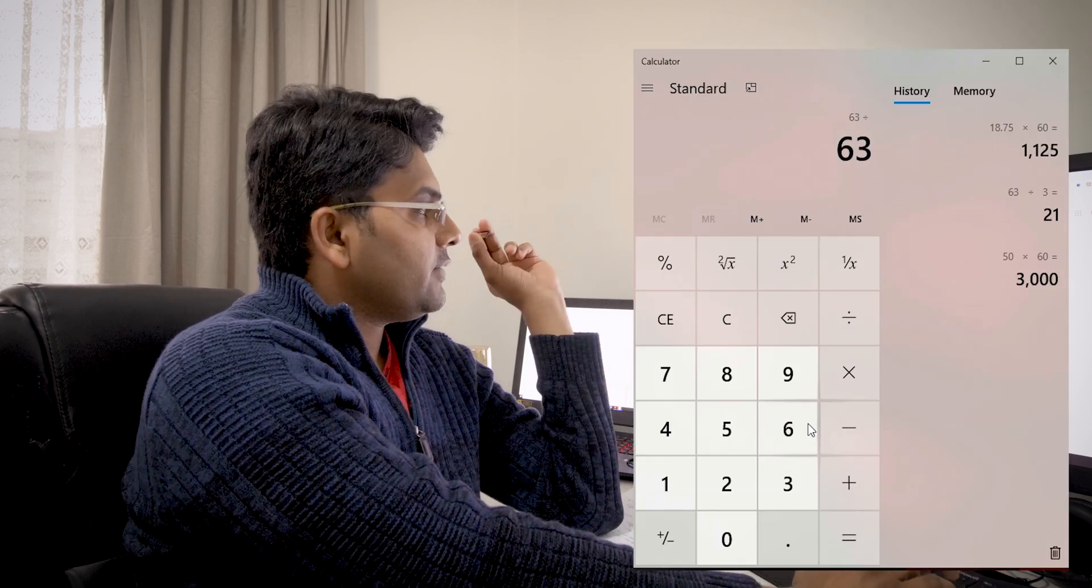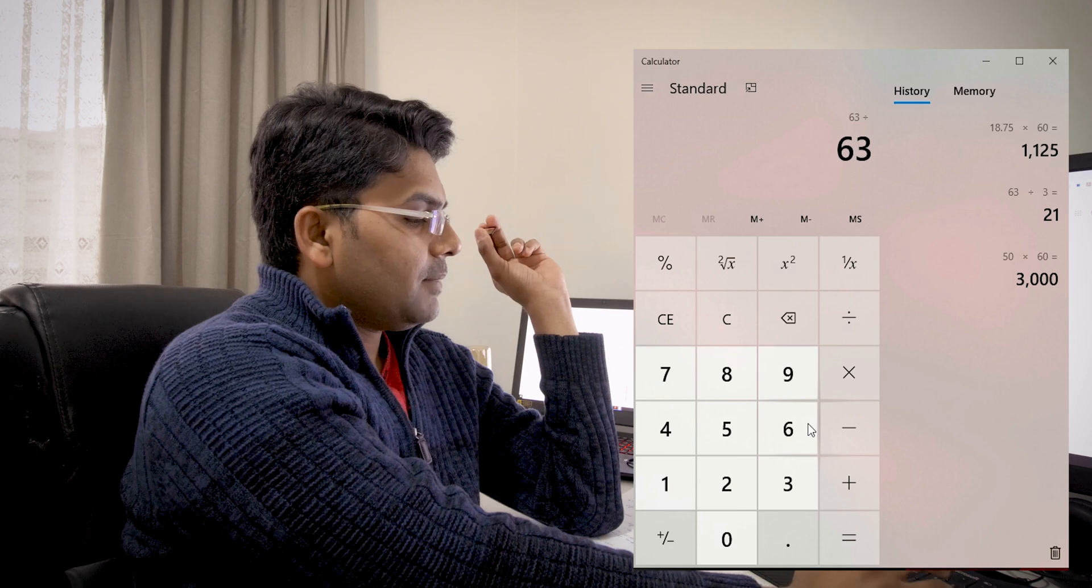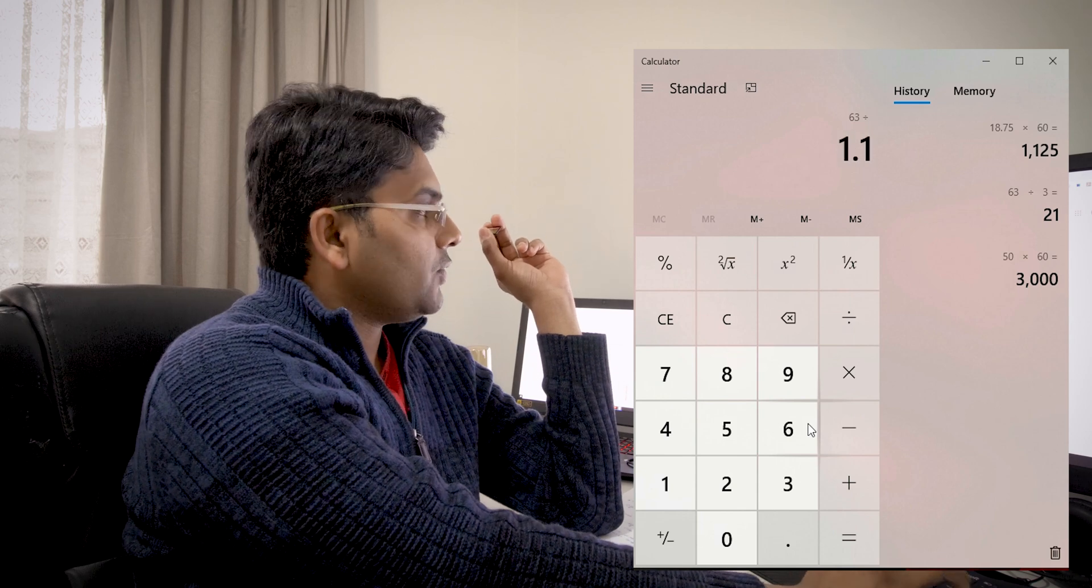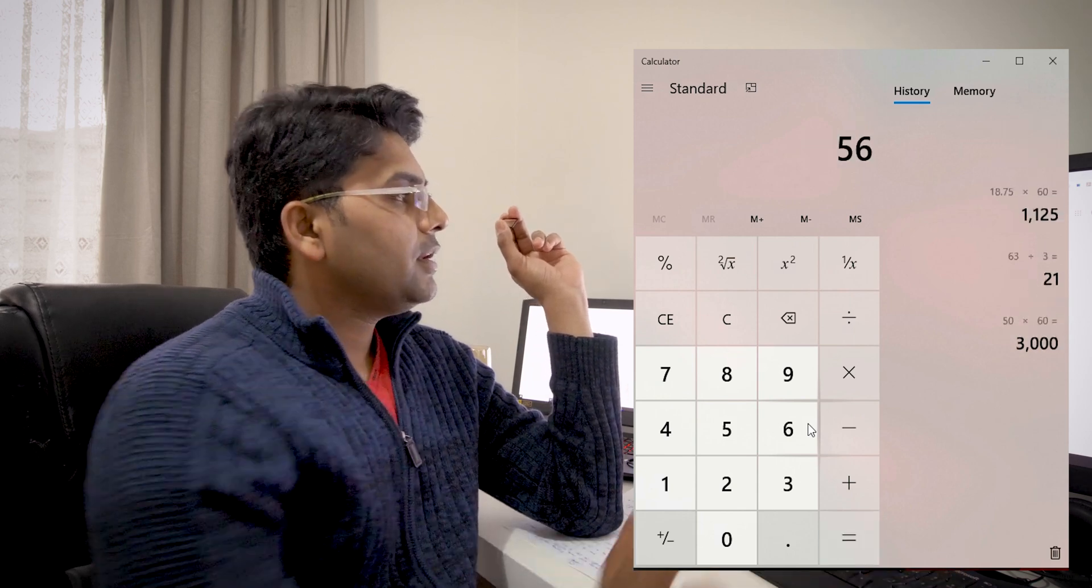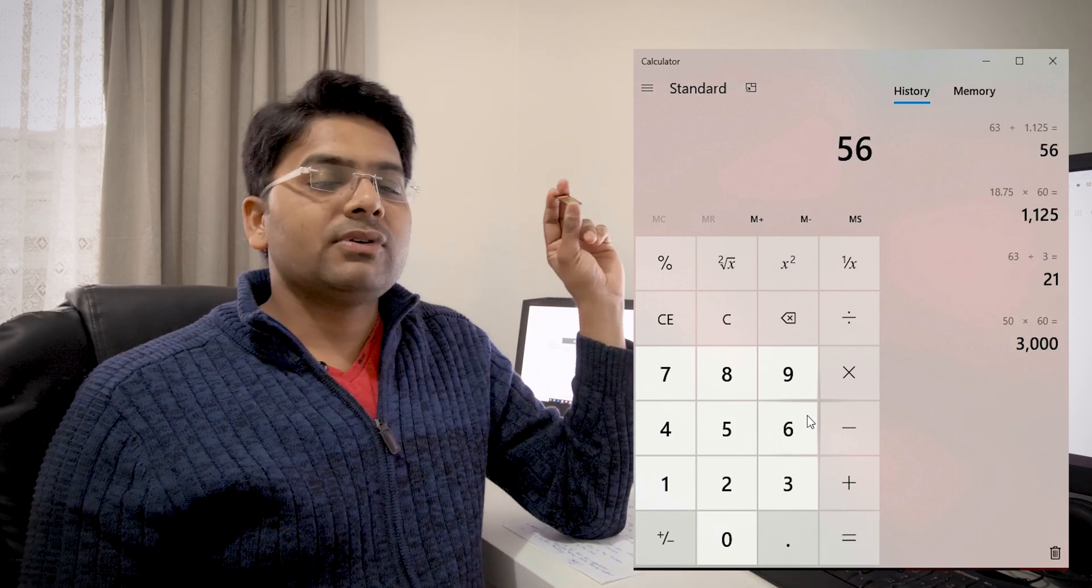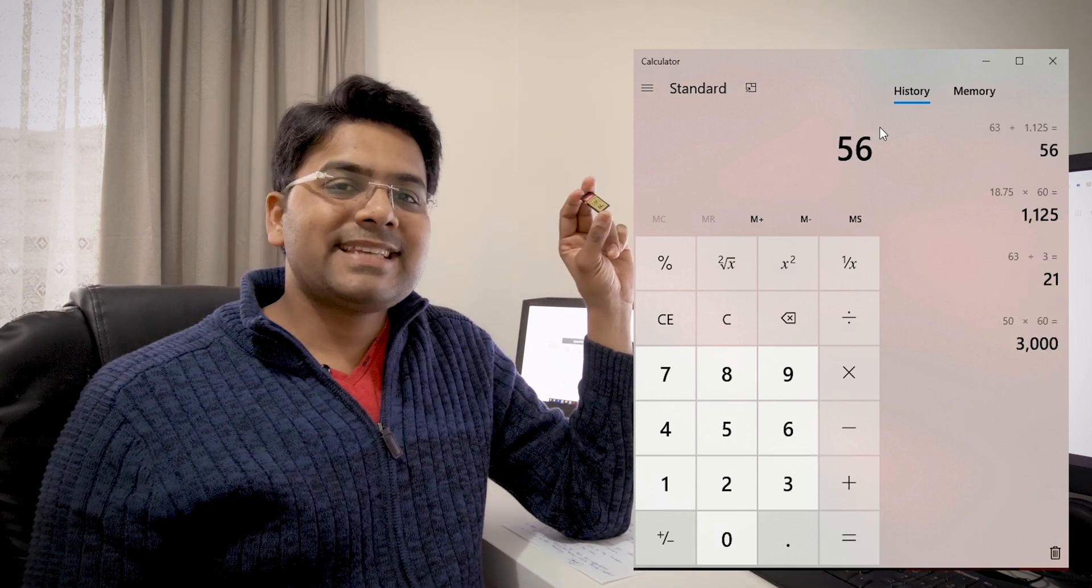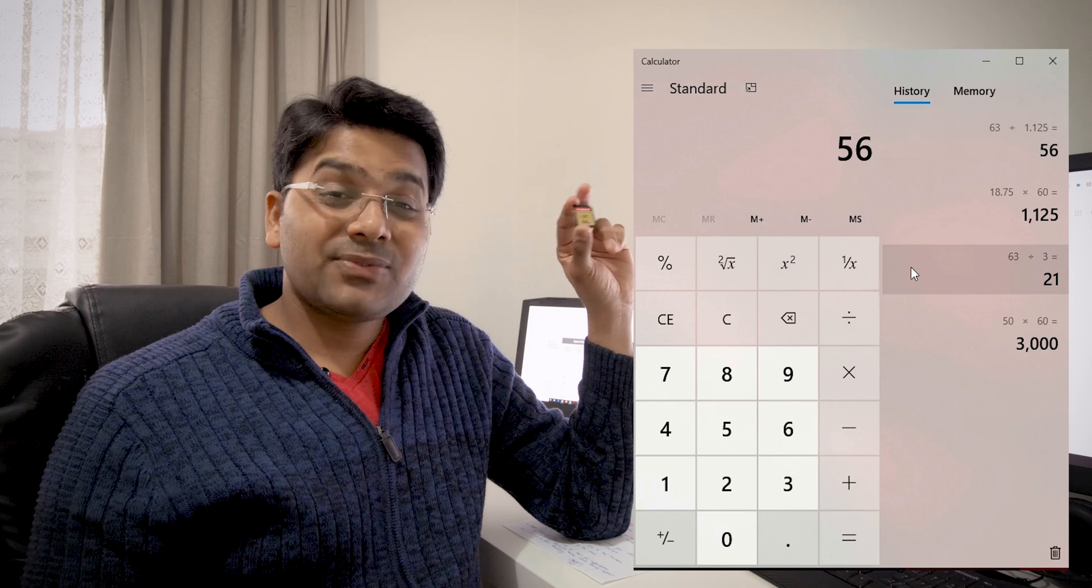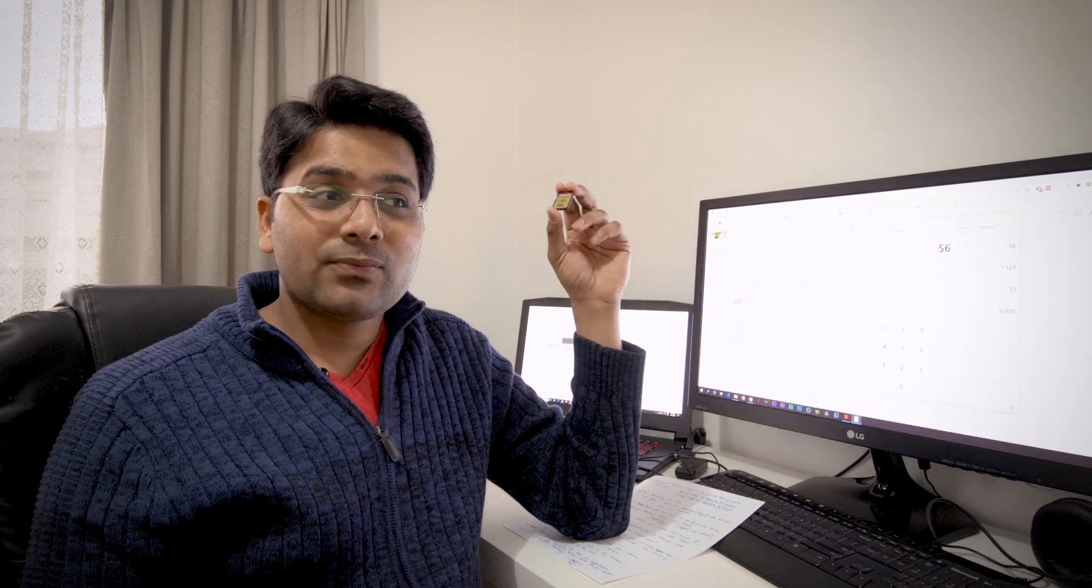63 divided by 1.125 is equal to 56 minutes. 56 minutes compared to 21 minutes—it's 56 minutes, it's more than two and a half times, which is good.